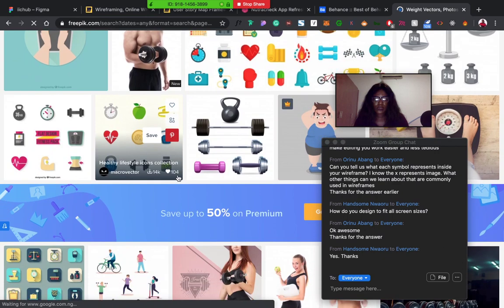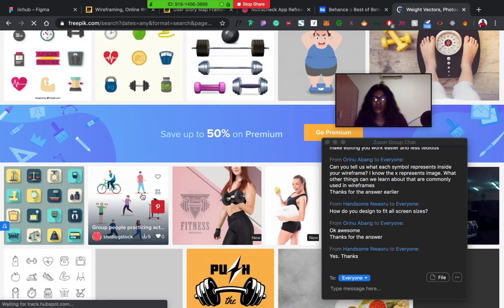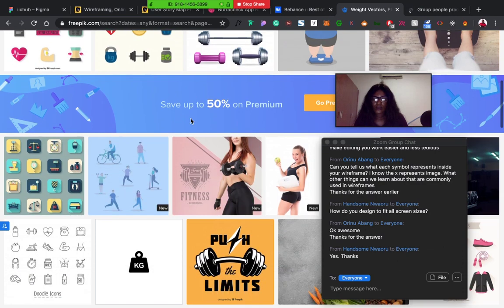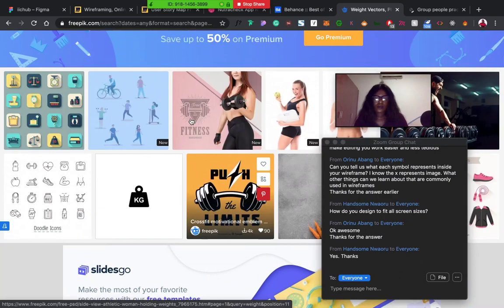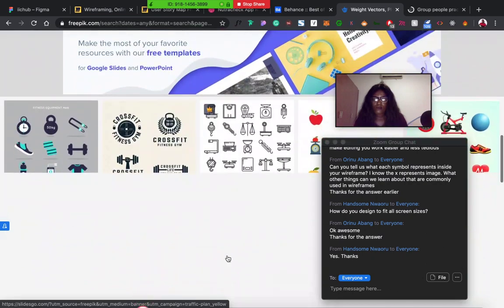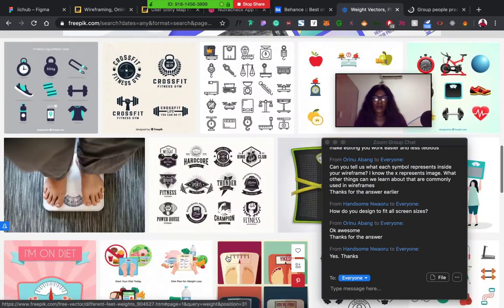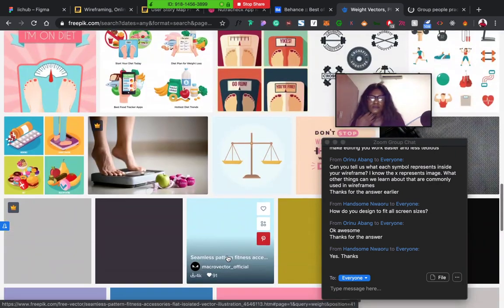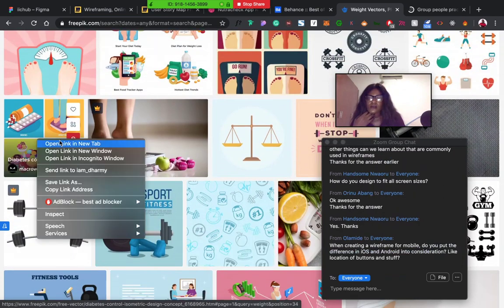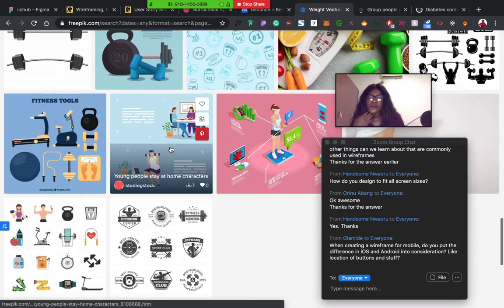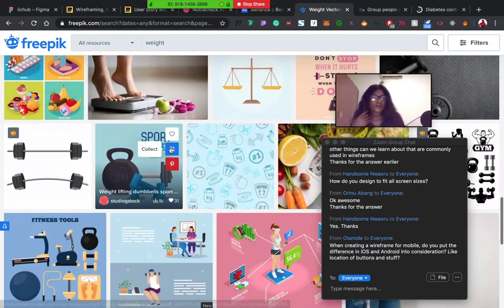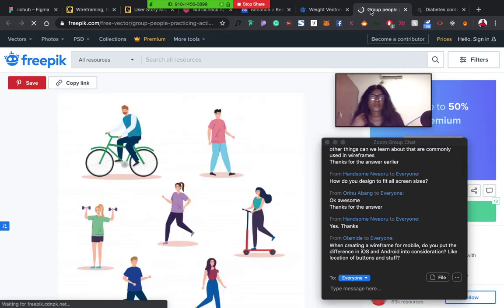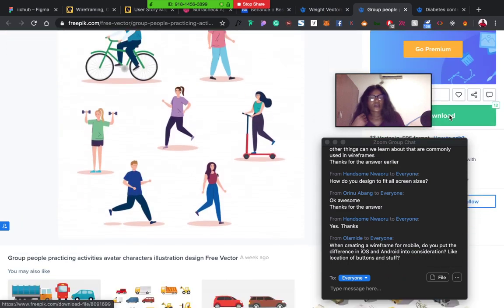For weight, different illustrations as well. So this is a very good one that I would like to make use of. Let's see, let's open it in new tab, let's download it. So yeah, different things you can pick from here. This is also nice. This is Freepik, how Freepik works. You can get different illustrations or icons or images.